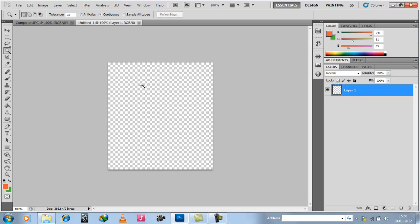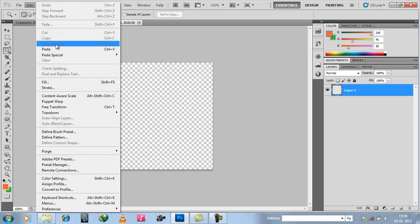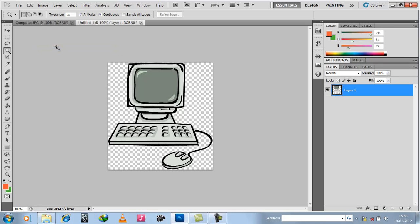Just go to Edit and paste it. Now you can see the checkered background, which means that you can use this photo without its previous background, which was white in this case.